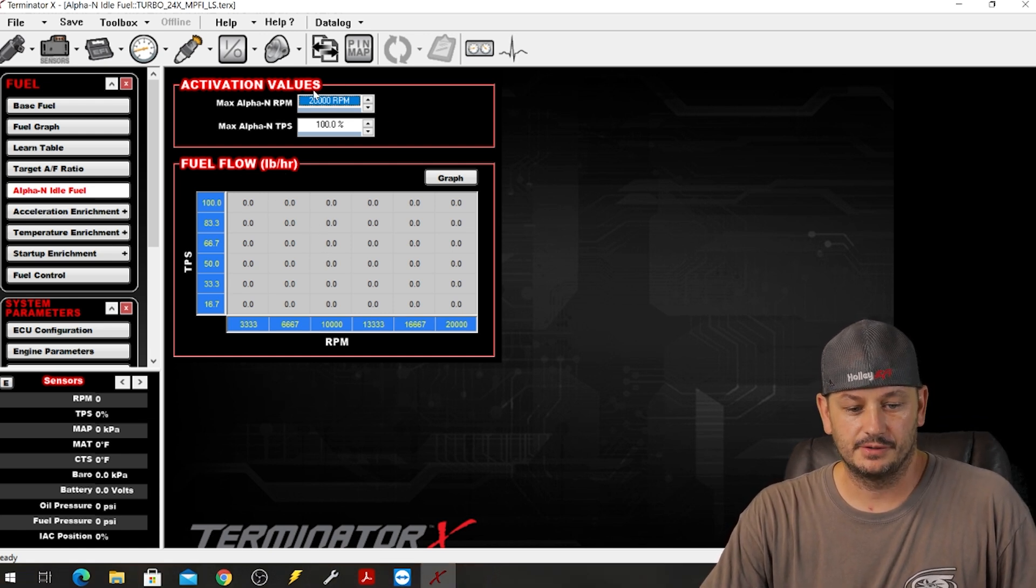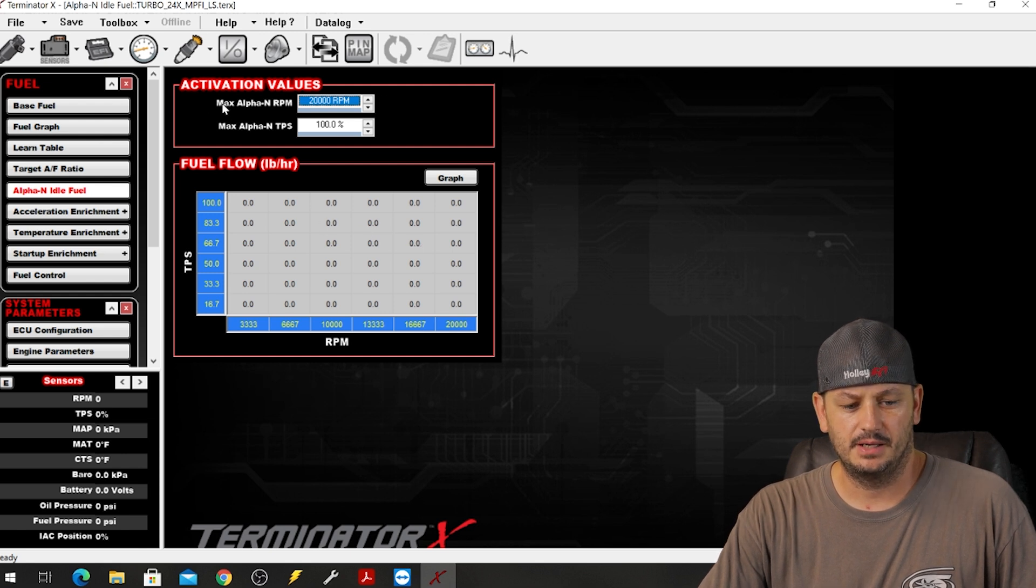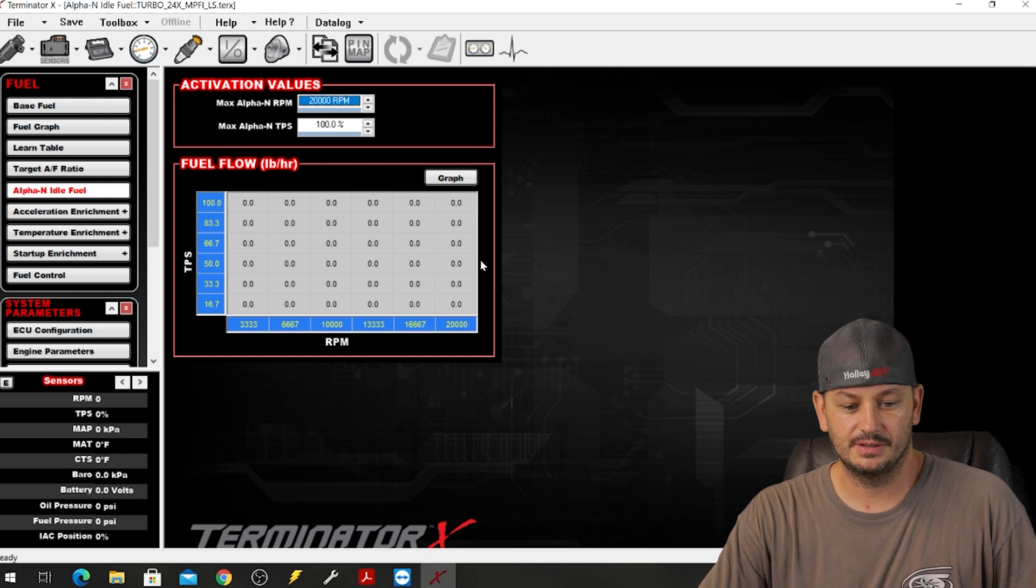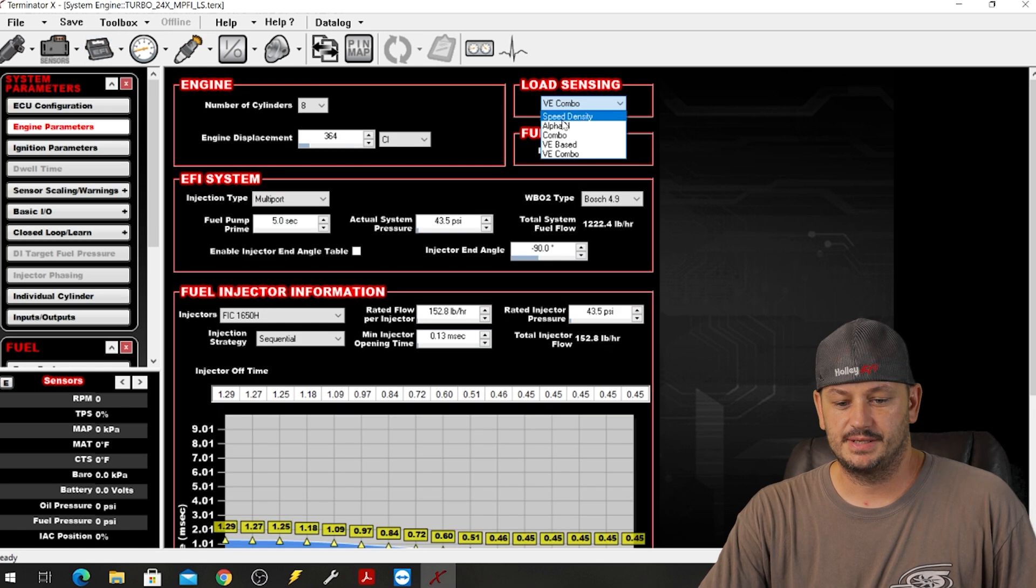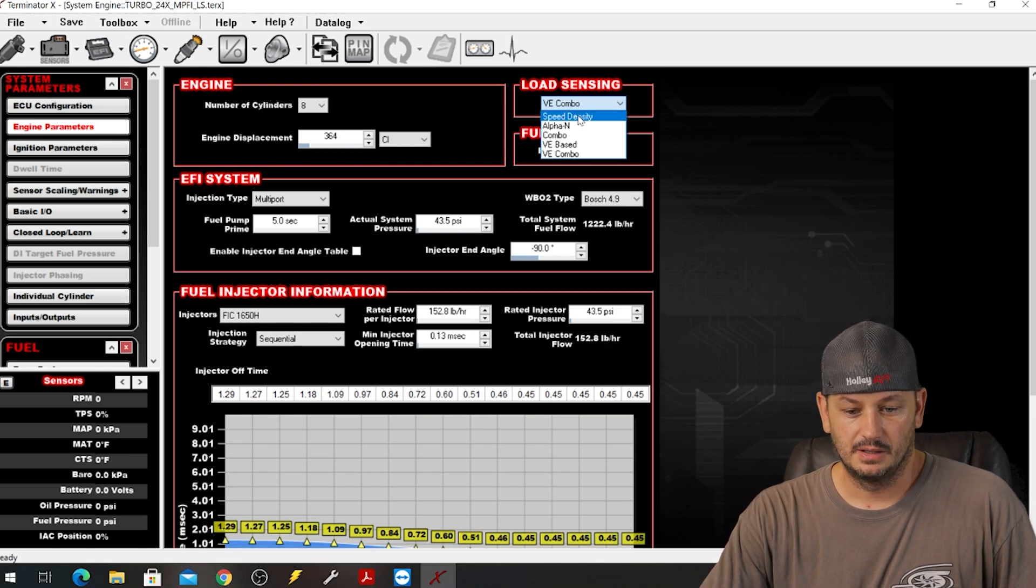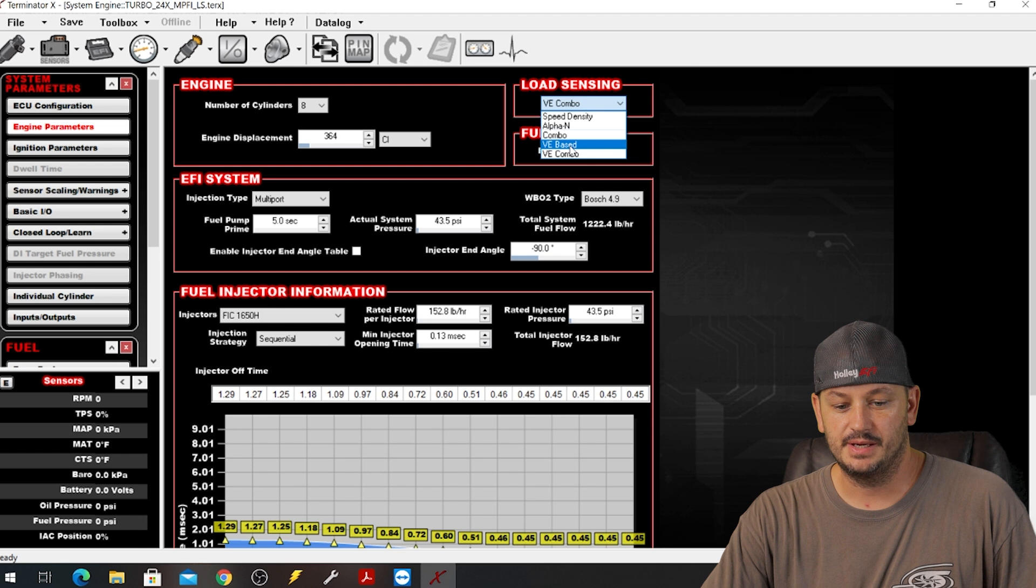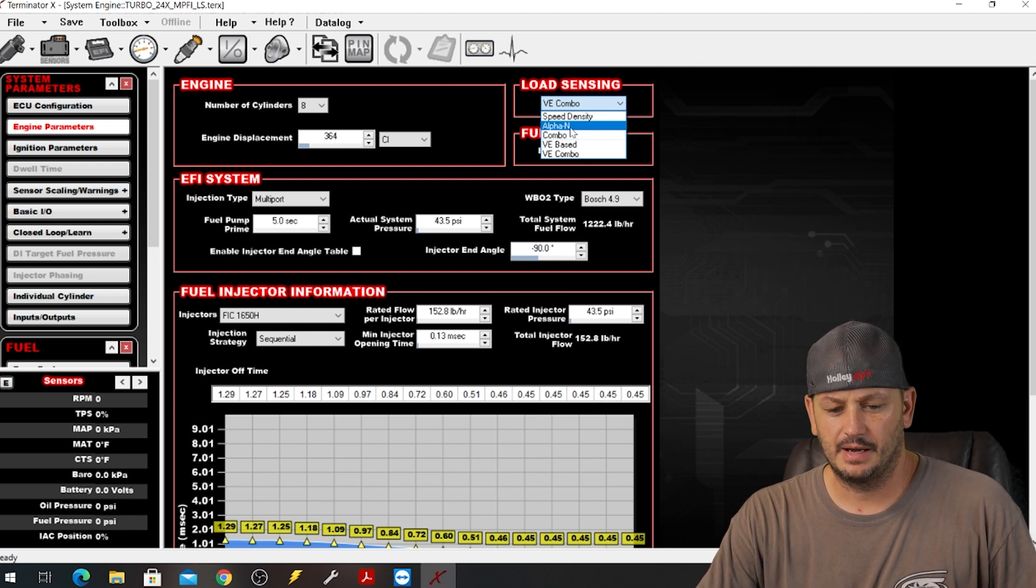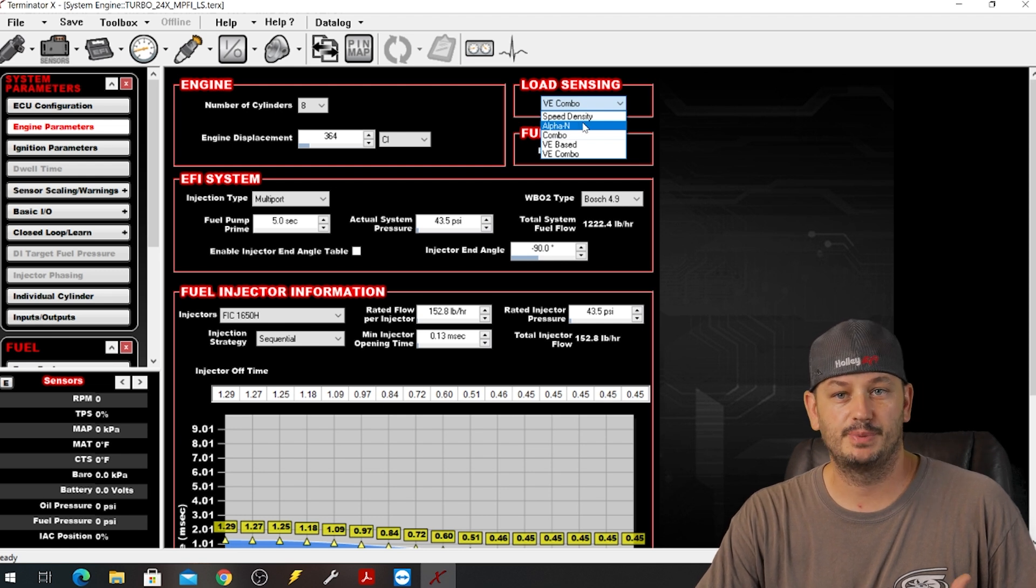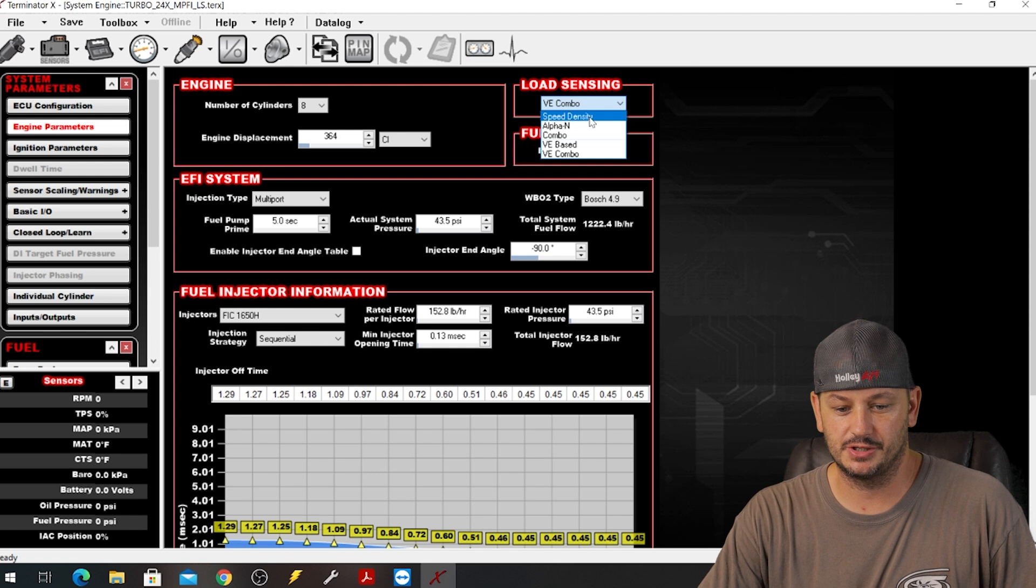So I've probably looked at hundreds if not thousands of different files from different tuners, different people, and I have yet to see anybody use one of these combo load sensing options. Basically everything that I see is probably 60 to 70 percent speed density, another 20 percent VE based, and then a very small number of Alpha N cars. And now that I think about it, I've never seen a Terminator X car running Alpha N I don't think.